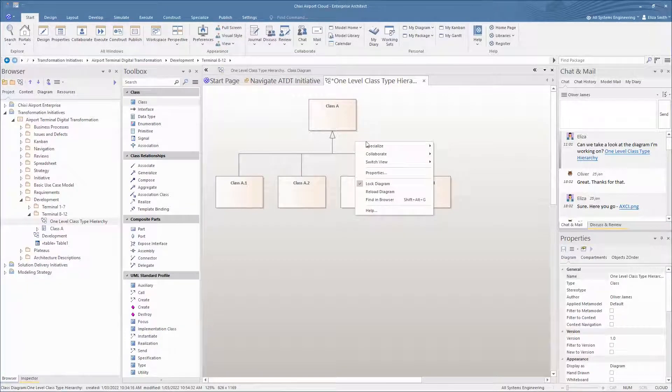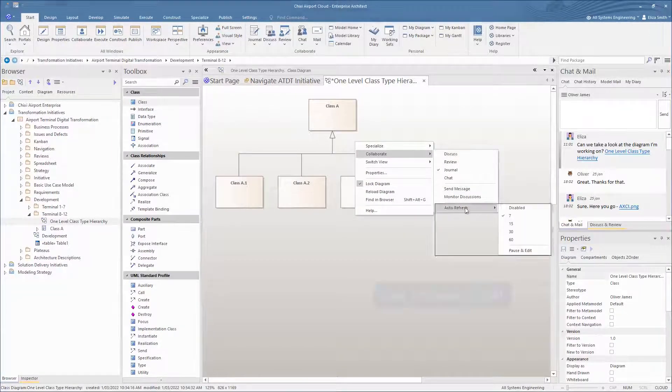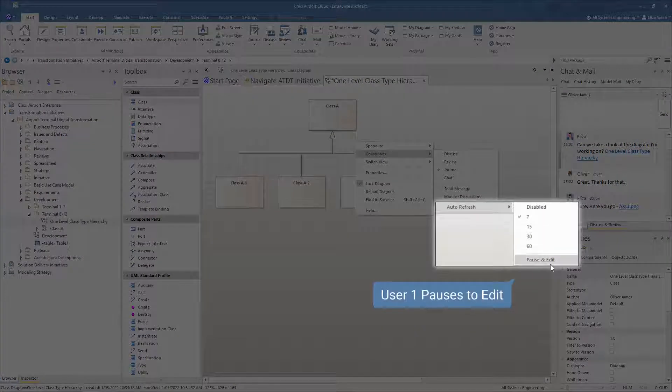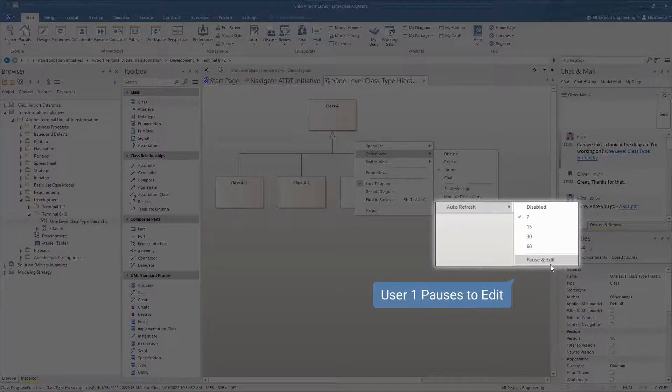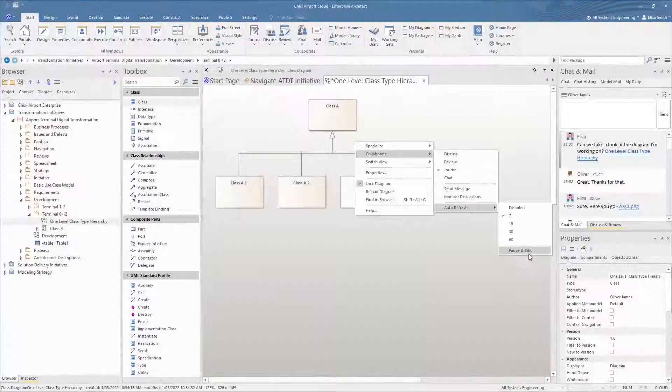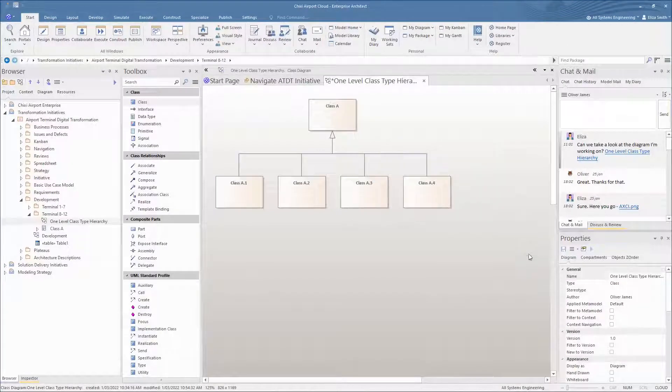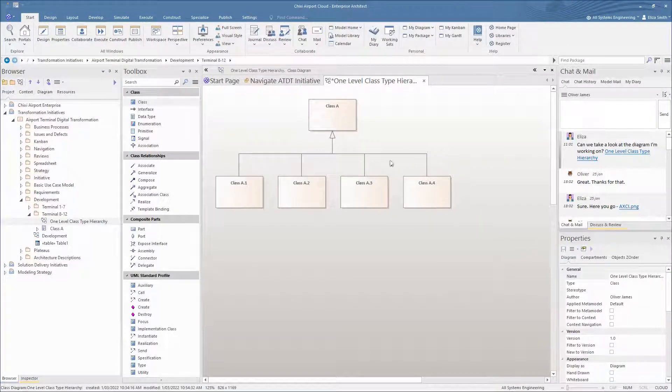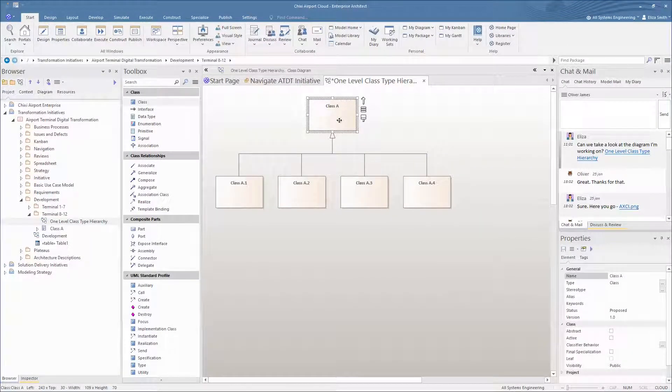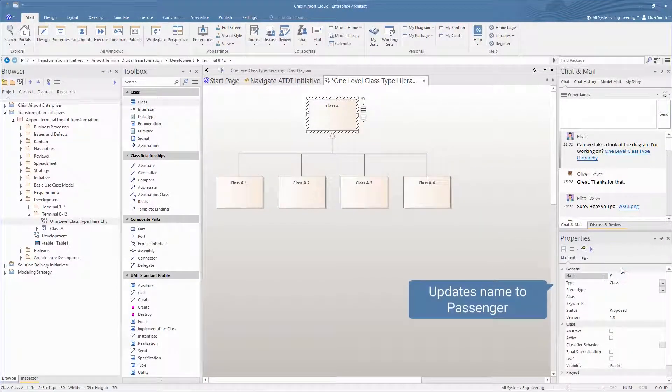User 1 will make some changes to the diagram. To begin editing the diagram, select pause and edit. This allows the user to begin making changes, updating class A to passenger.